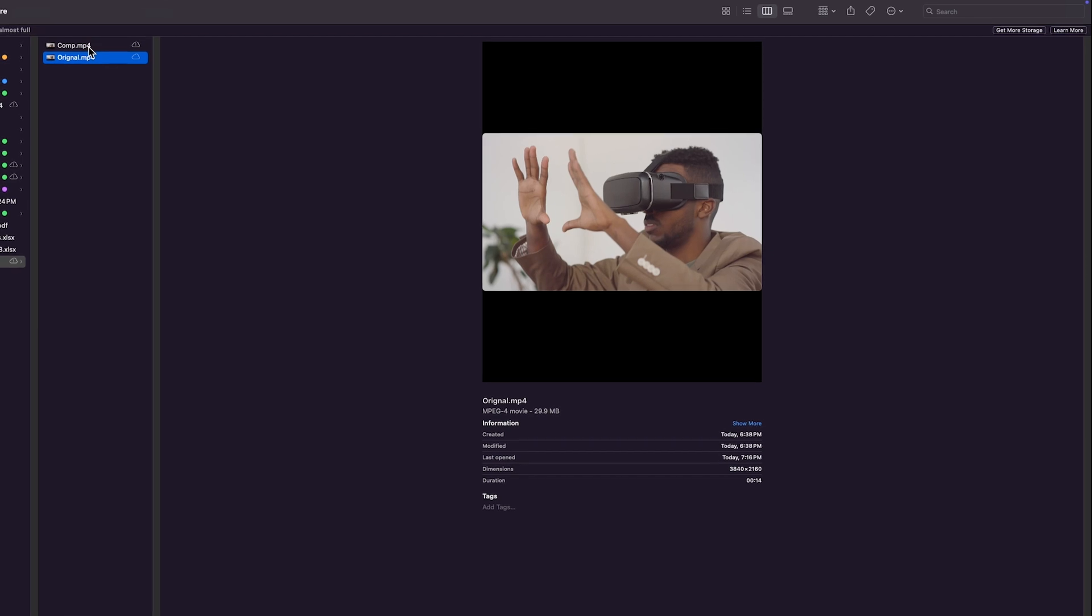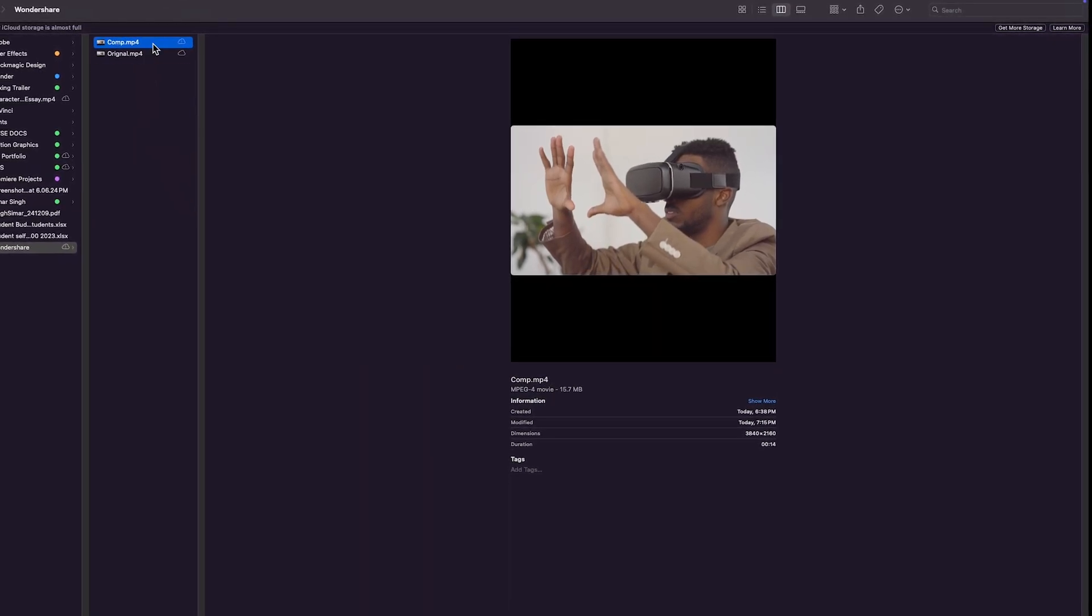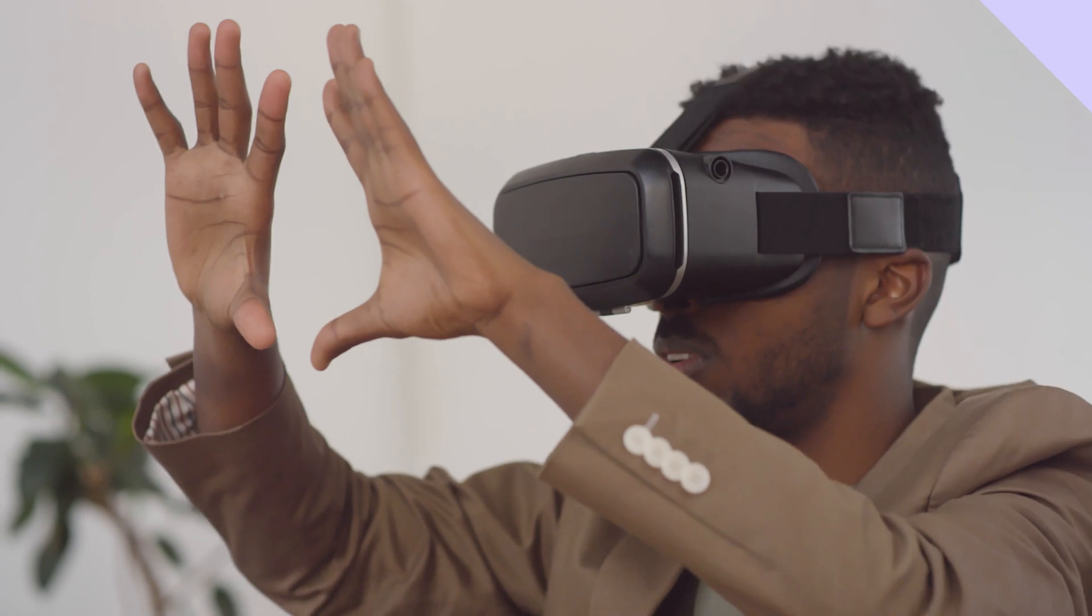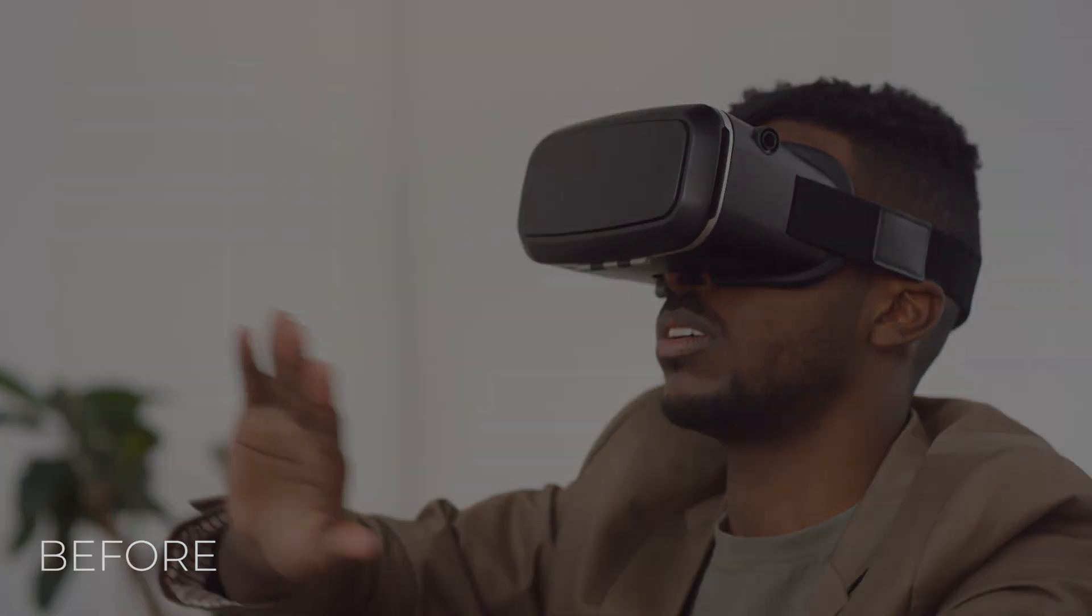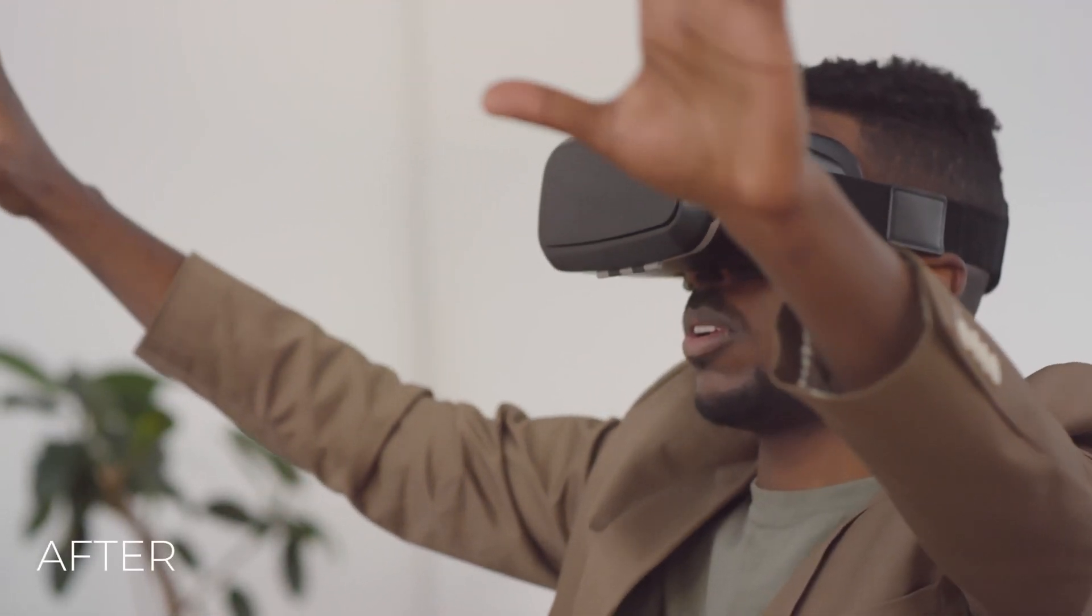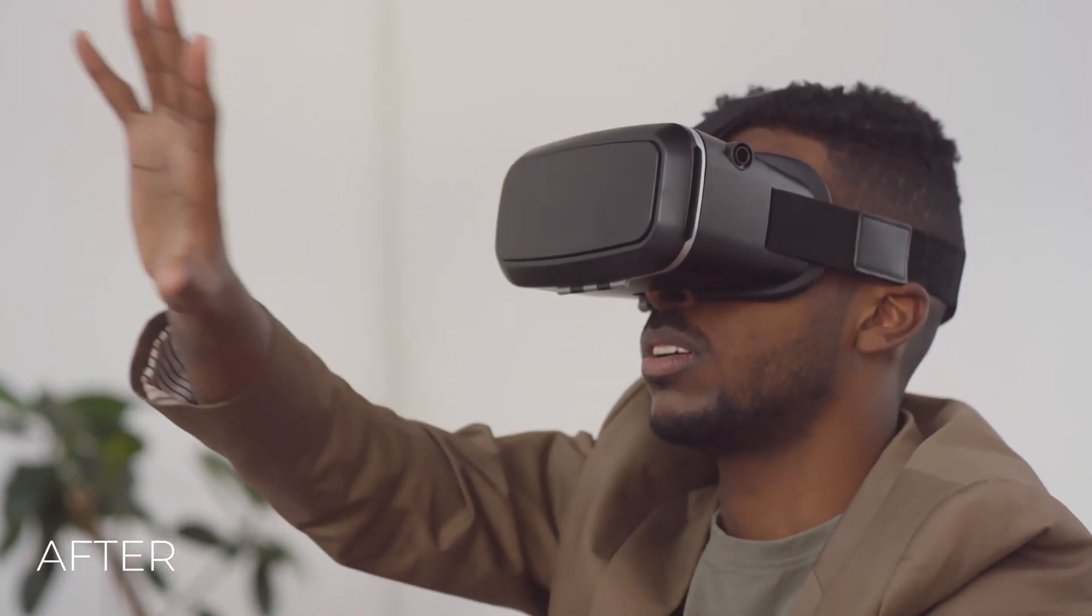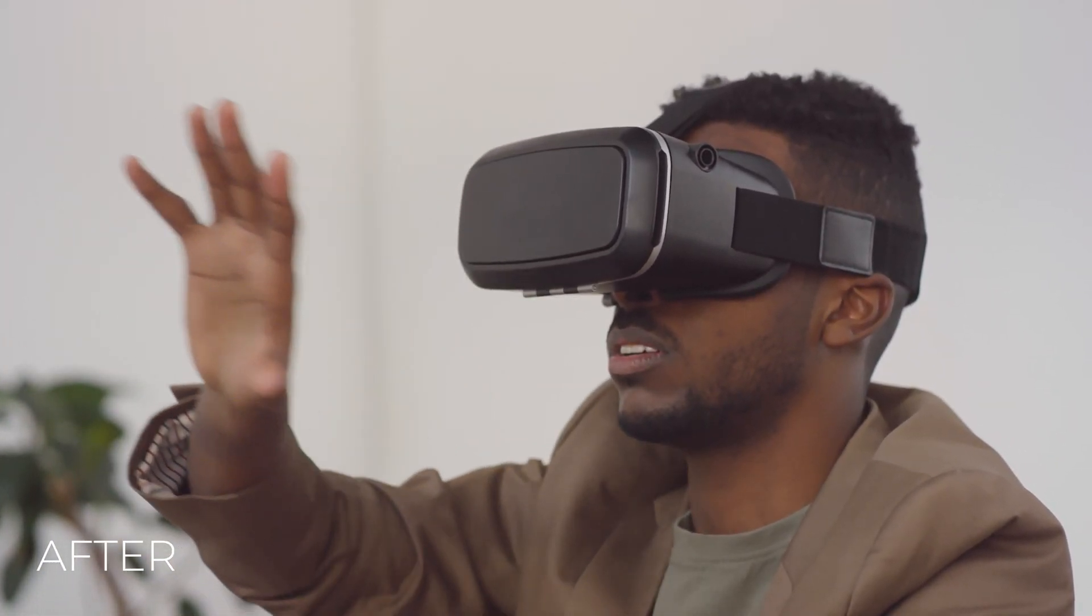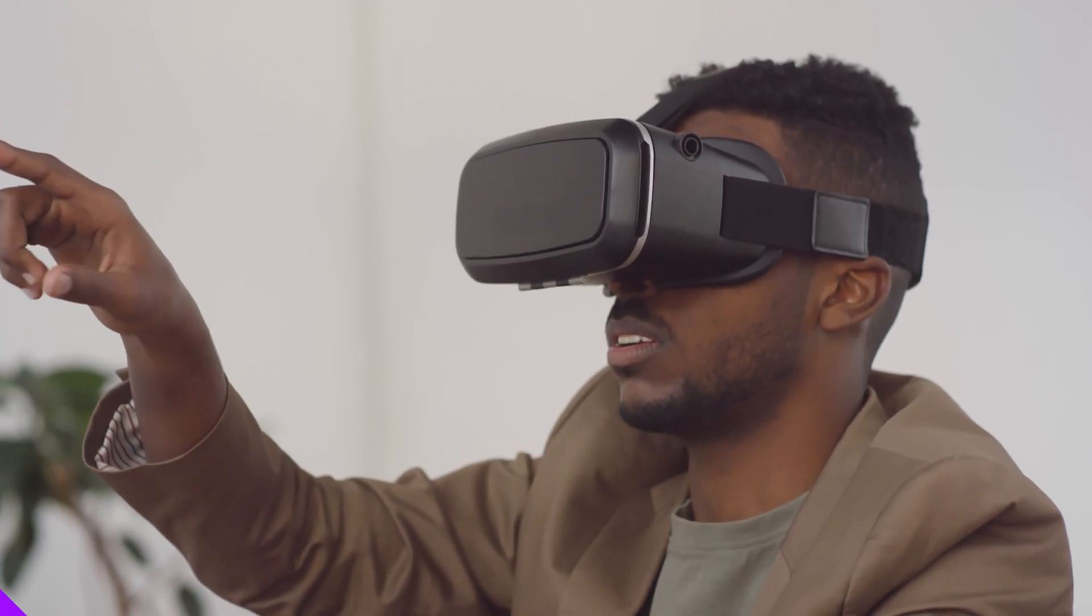You can see the original and the compressed version of the same video. Even if I play both of the videos, you'll notice no change in the quality. This is the original version. And this is the compressed version. As you can clearly see, there is no quality change in both of the versions. This is pretty awesome as you get the speed as well as the quality.